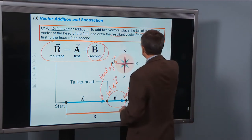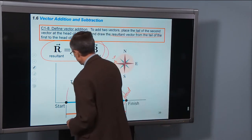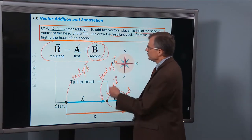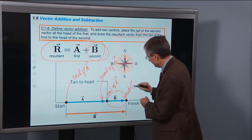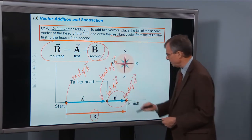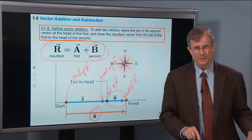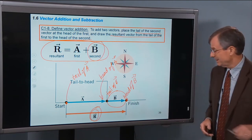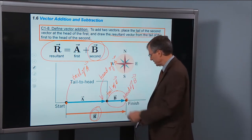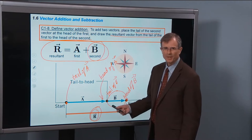We're supposed to draw the resultant vector from the tail of the first vector — namely a — to the head of the second. So here's my resultant vector r, going from the tail of a to the head of b. You might say that's a lot of work for nothing, because if a is three meters and b is two meters, then r is going to be five meters. And you're absolutely right — it is easy when a and b are parallel to each other.